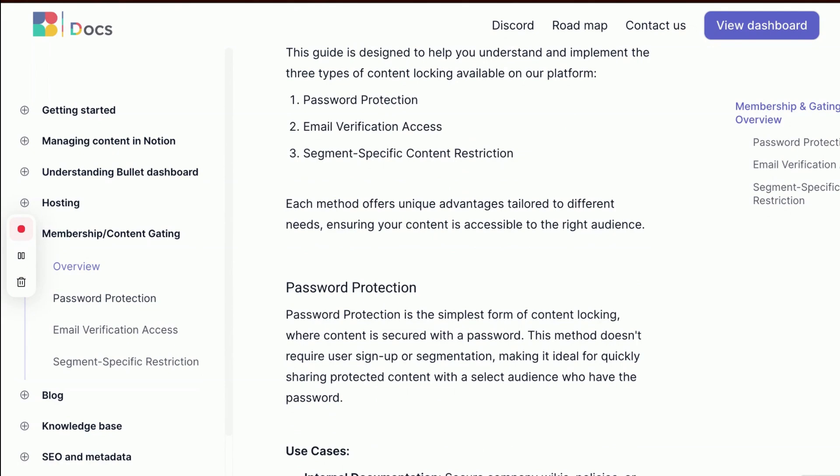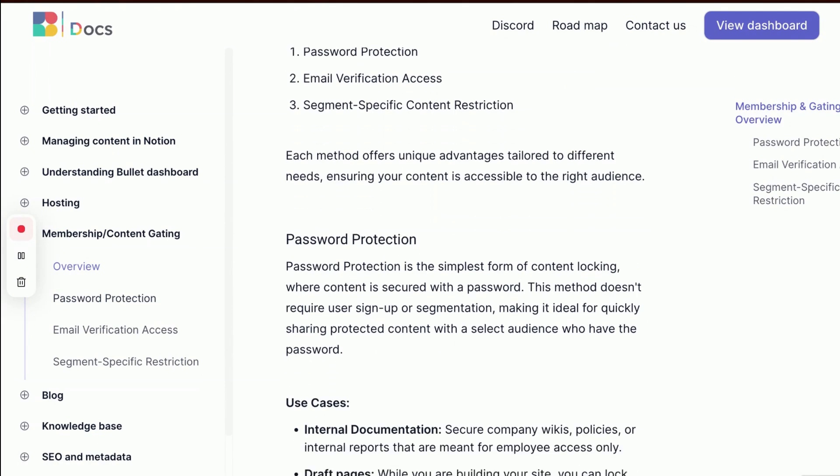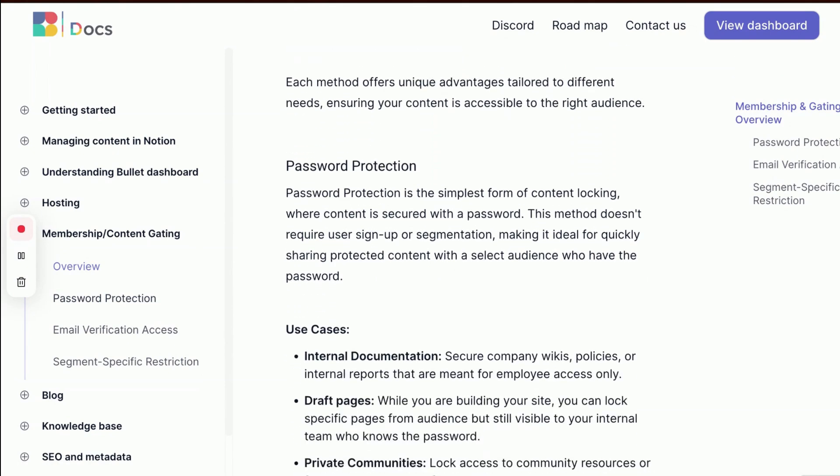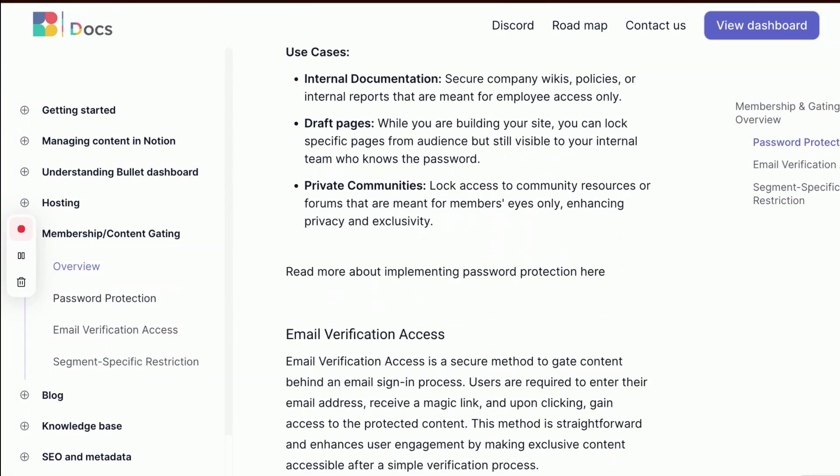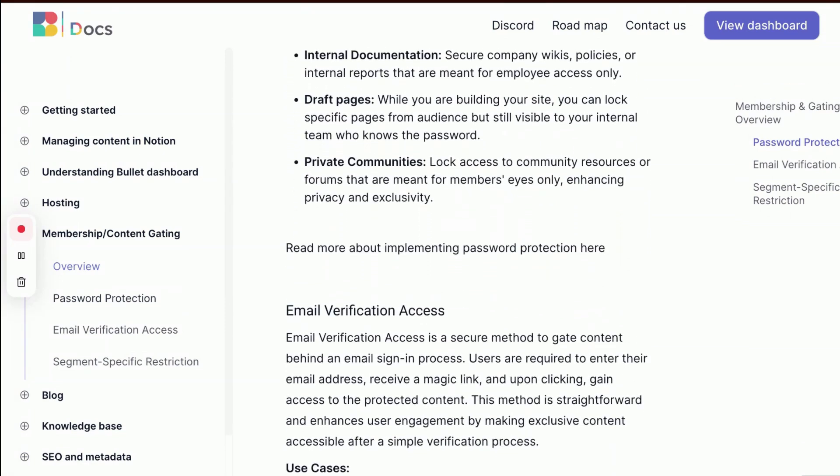Each method offers unique advantages tailored to different needs, ensuring your content is accessible to the right audience.